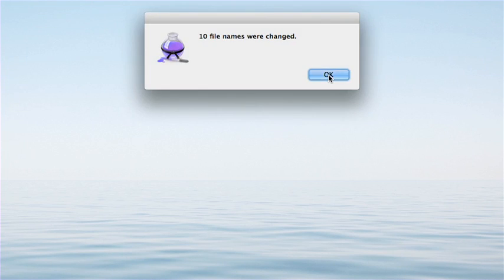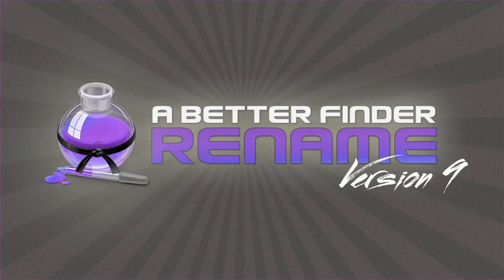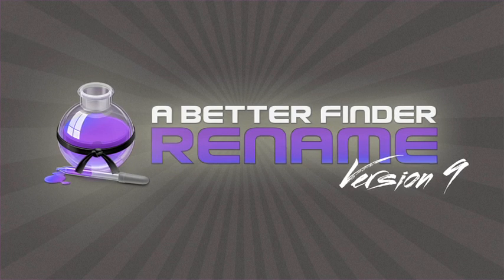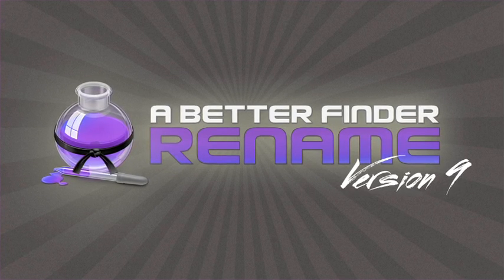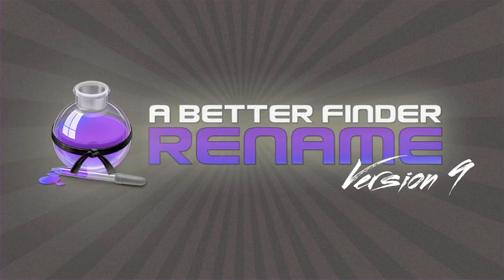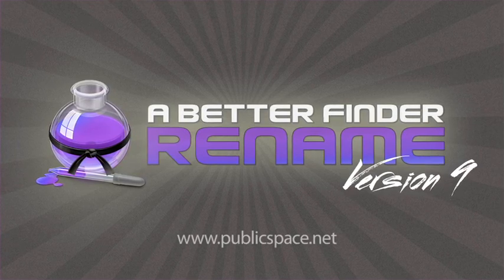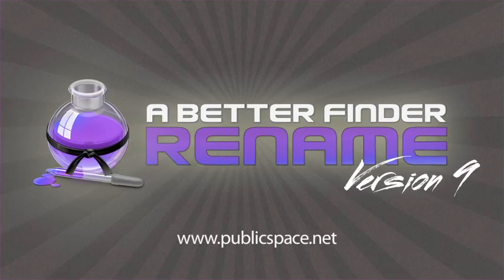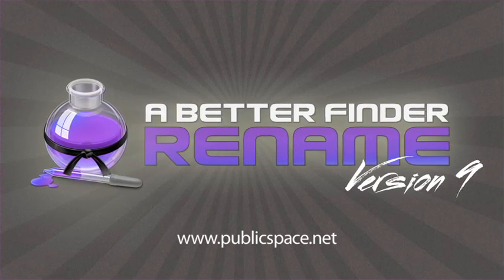A Better Finder Rename is stunningly simple yet devastatingly effective. For more information, visit publicspace.net.